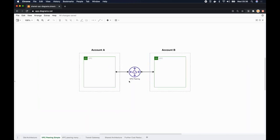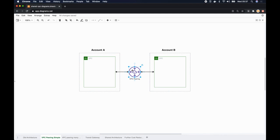Here in this diagram, account A and account B is connected via a VPC peering connection. So this VPC can talk to this VPC through this VPC peering connection.